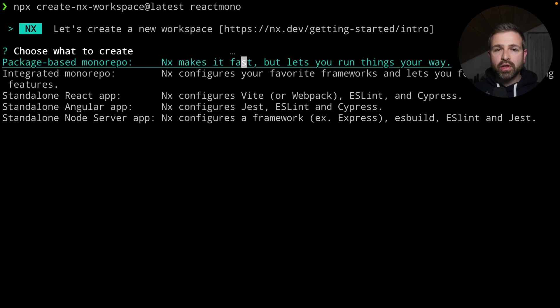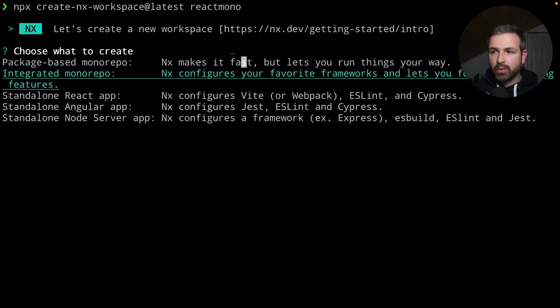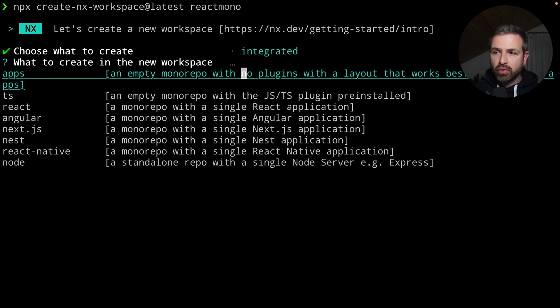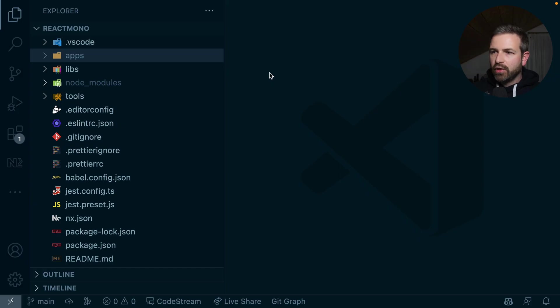But what about monorepos? NX is known for monorepo setup, and the cool thing is those generators work across the board also inside a monorepo. So if during the initial setup we opted for a monorepo, we can leverage exactly the same generator.